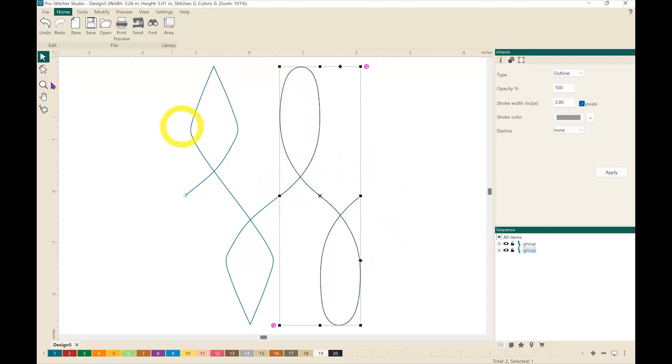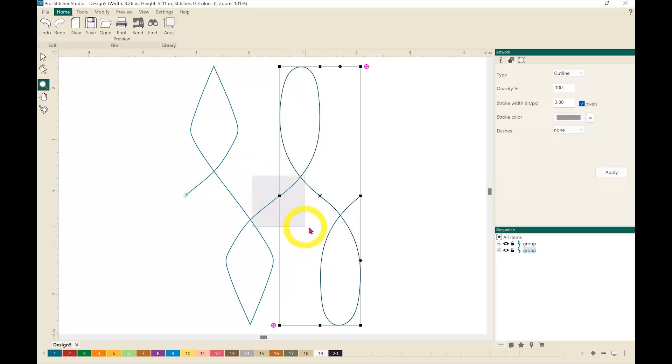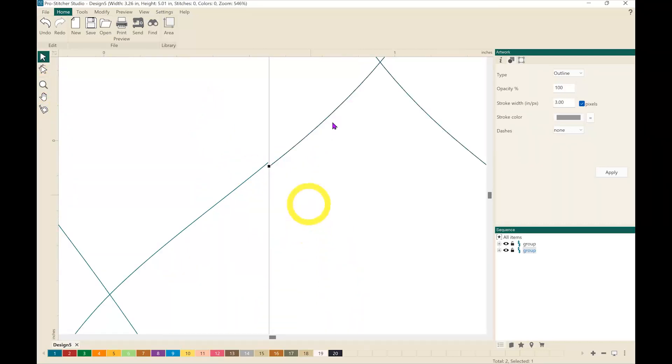I'm going to now zoom into that area and see how close I got it. Pretty close.